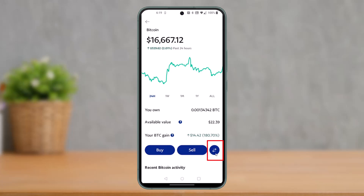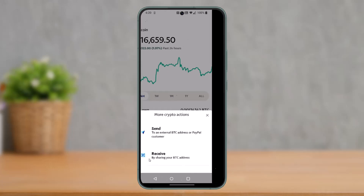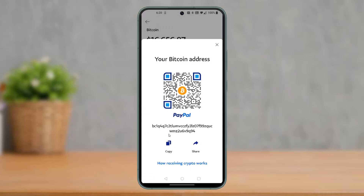After selecting Bitcoin, find the trade option from the bottom right — it's the arrow icon. Tap on that option, and since we are trying to receive Bitcoin to PayPal, choose the option called Receive. Then make sure to copy the wallet address by tapping the copy button.